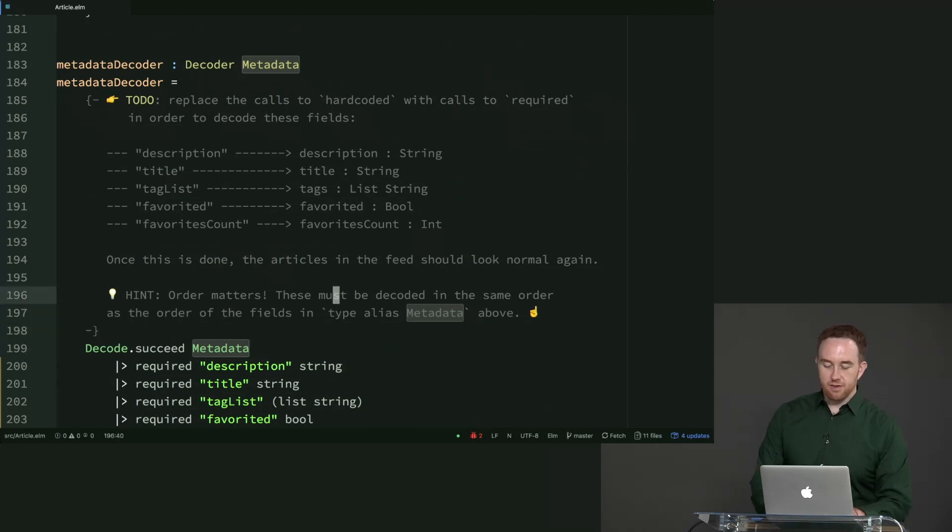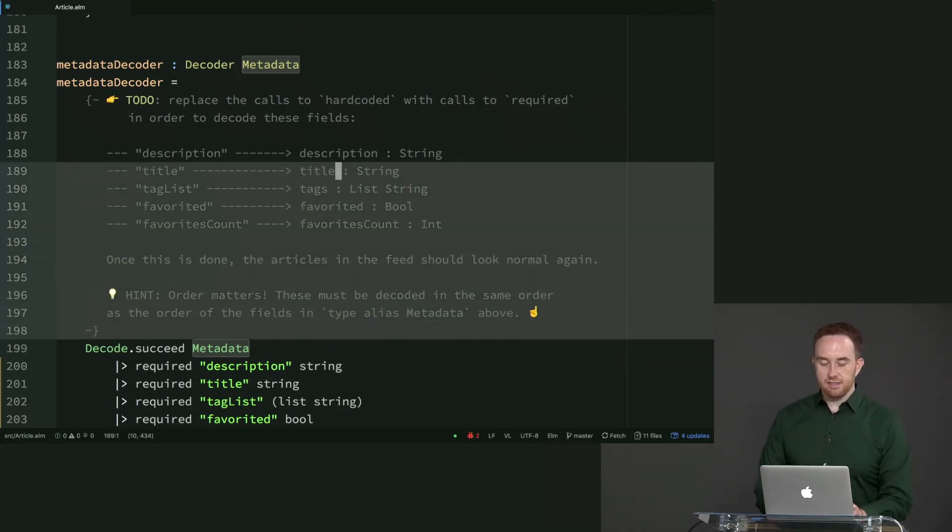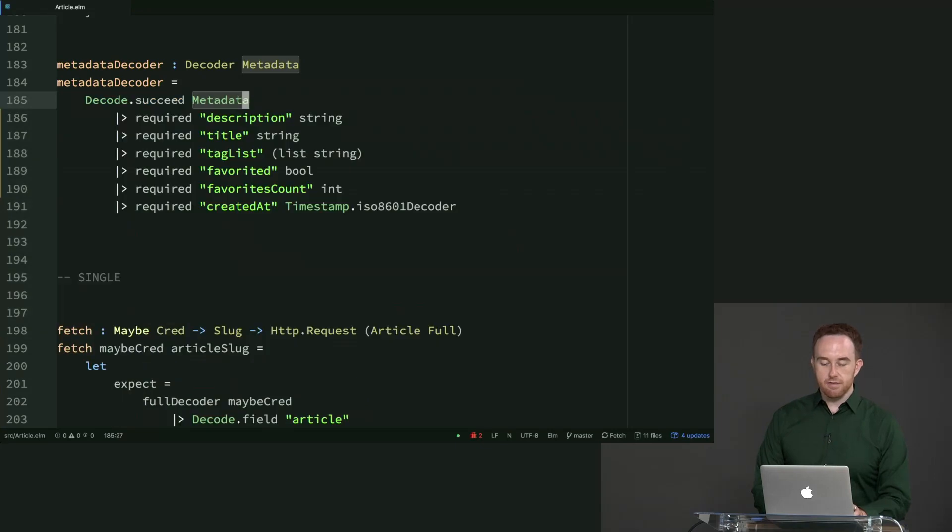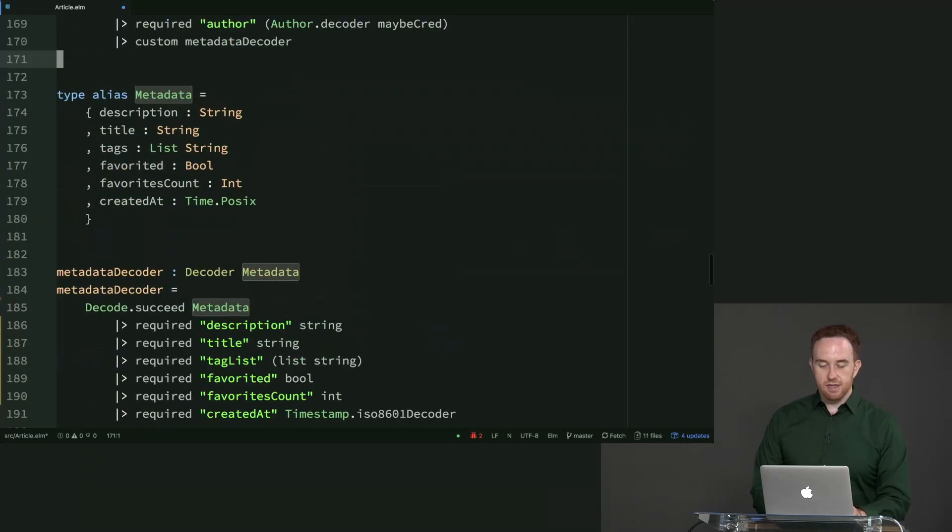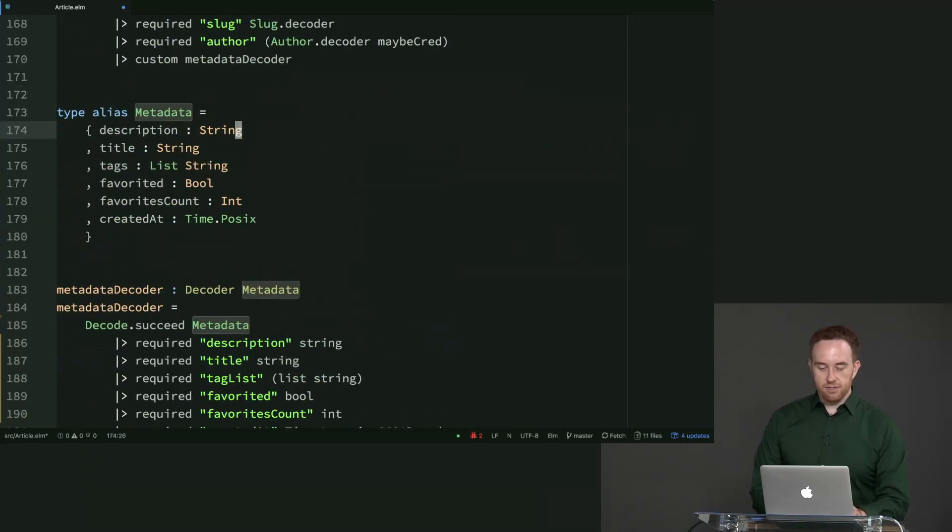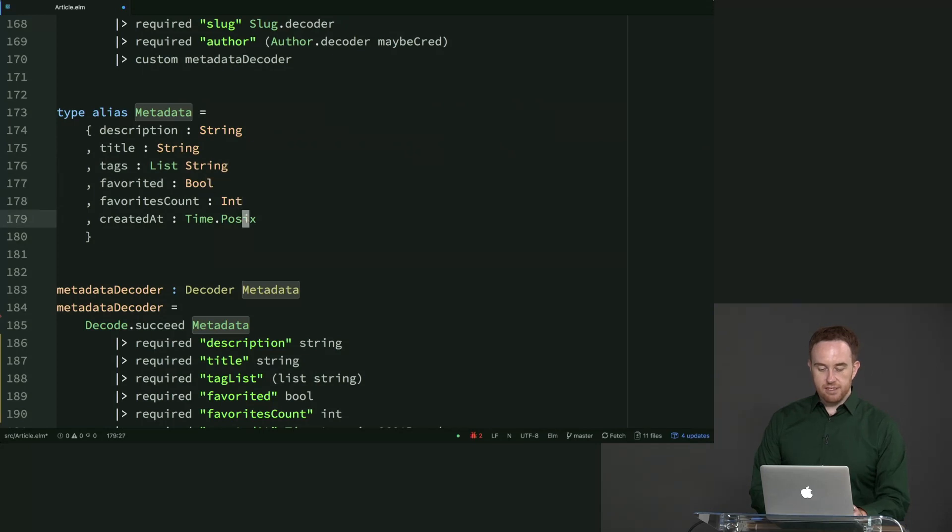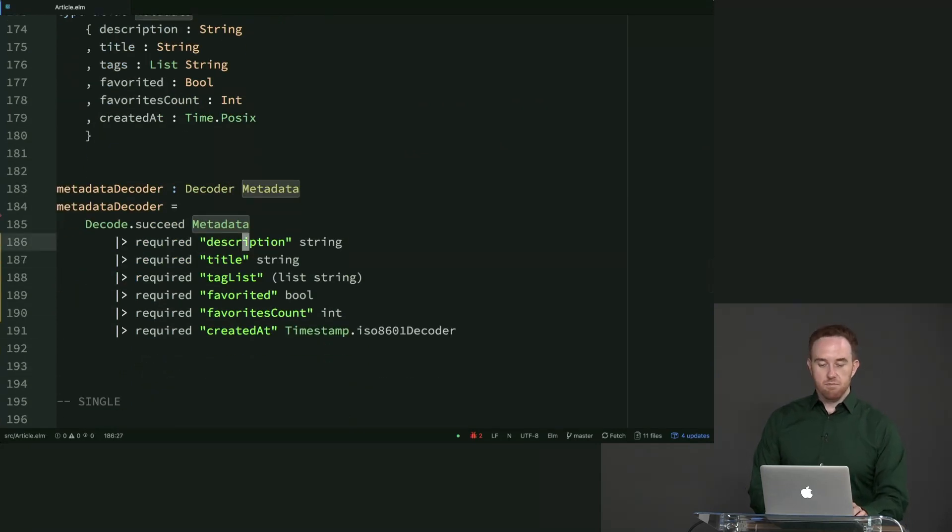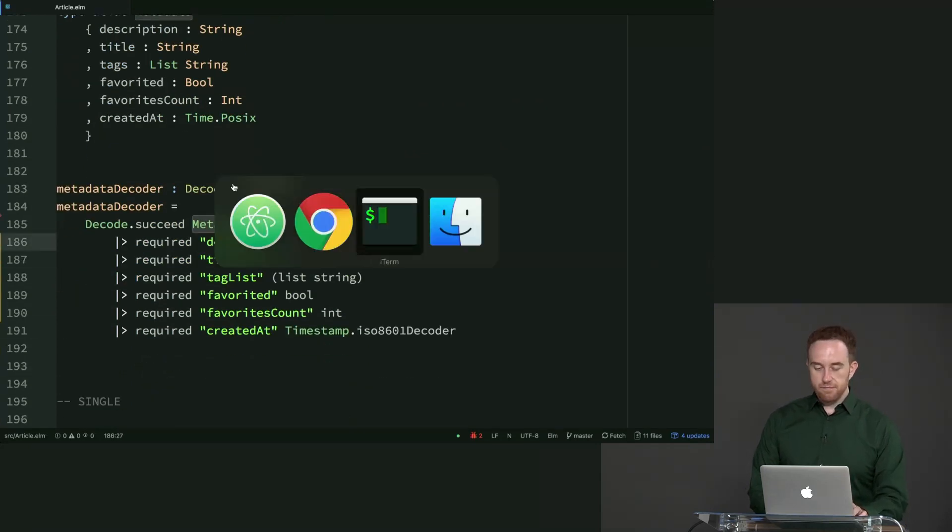Order matters. These must be decoded in the same order as the order of the fields in type alias metadata above. So let's just double check that we got those in the right order. Description, title, tag list, favorited, favorites count, and created at. Looks good.